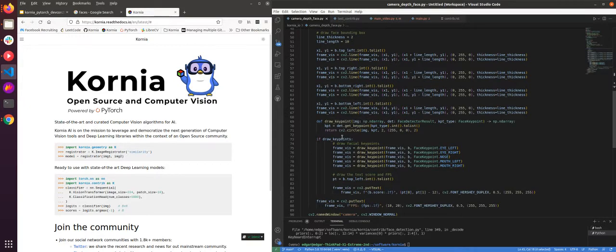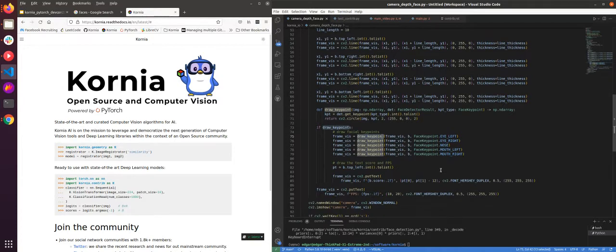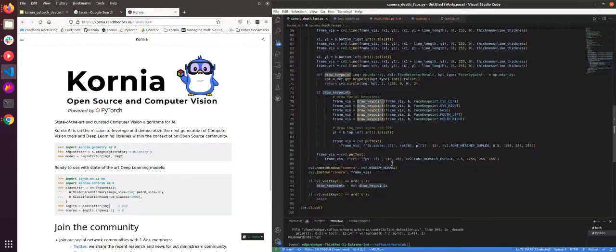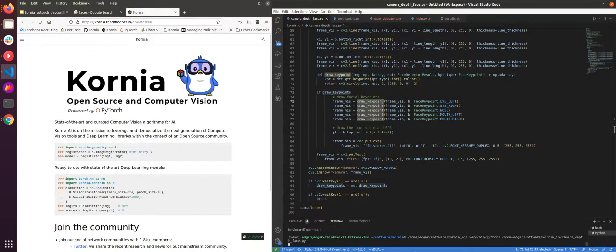And also here, since the method is able to detect the facial keypoints, we have also here a method draw keypoint that will draw the different keypoints on the image. And that's it. So very simple. I'm going to show you now how it works.